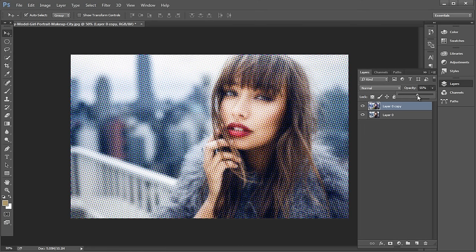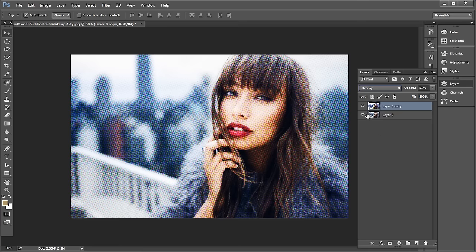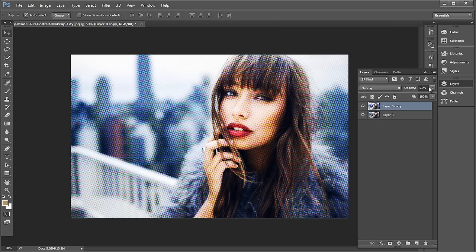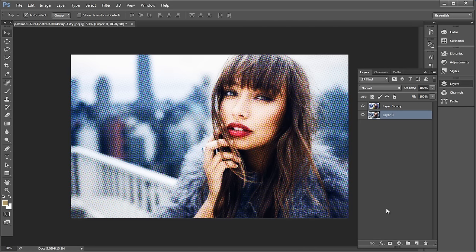Next, set the layer opacity to around 51% and change the layer mode to Overlay. This will give a nice halftone pixel effect. Now the image is looking like a poster. Next we'll give frame border to the image.